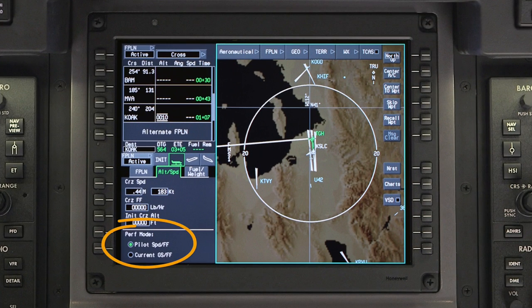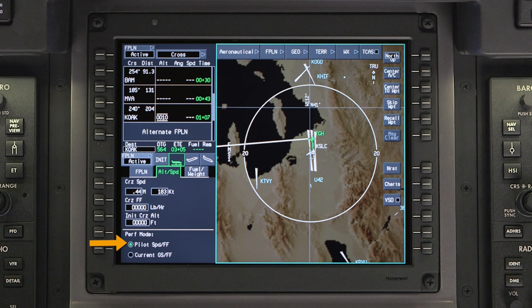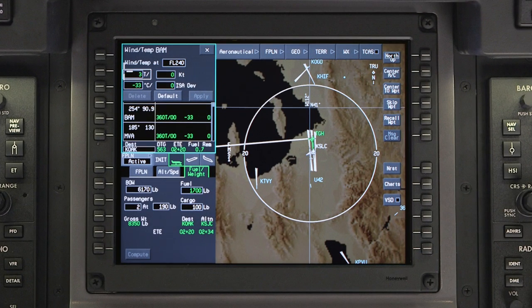Two different performance modes can be selected, determining how the performance data is calculated. The pilot speed fuel flow mode uses pilot-entered cruise airspeed and fuel flow to make time and fuel predictions for the flight, with automatic adjustments made for the higher fuel flow in the climb. The current ground speed fuel flow mode uses the current ground speed and fuel flow to perform predictions over the entire flight. Entered and sensed winds once airborne are included in the ground speed predictions.